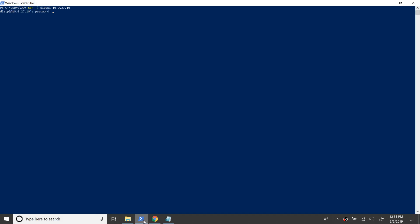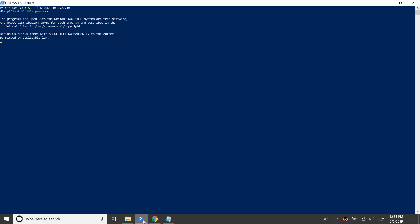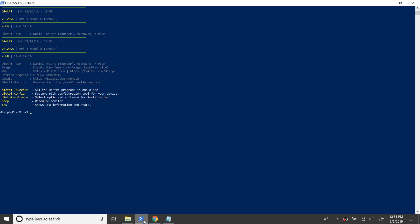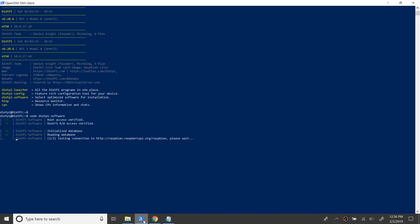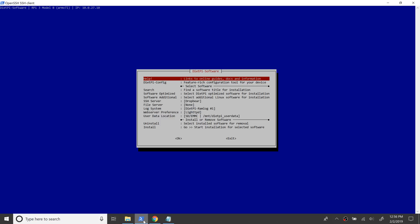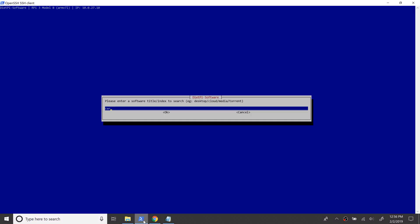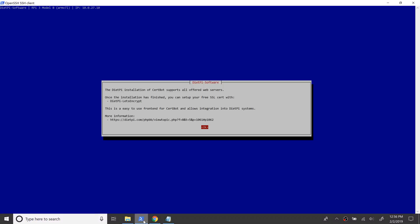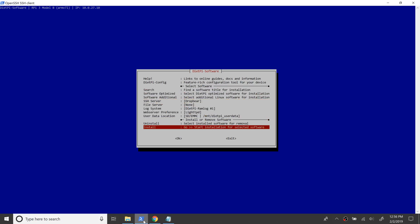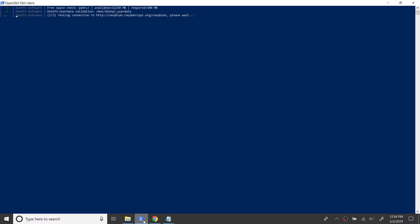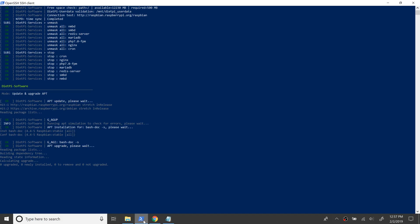Certbot is an ACME client for Let's Encrypt, which is a certification authority that provides TLS/SSL encryption free of charge. As we have seen in the previous videos, we are using the dietpi-software command to install Certbot from DietPi's repository. This takes care of all the pre and post requests automatically. Installation has begun now and let's fast forward to the end to save time.